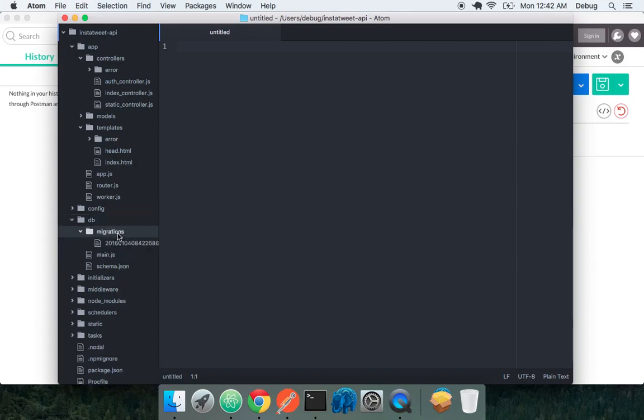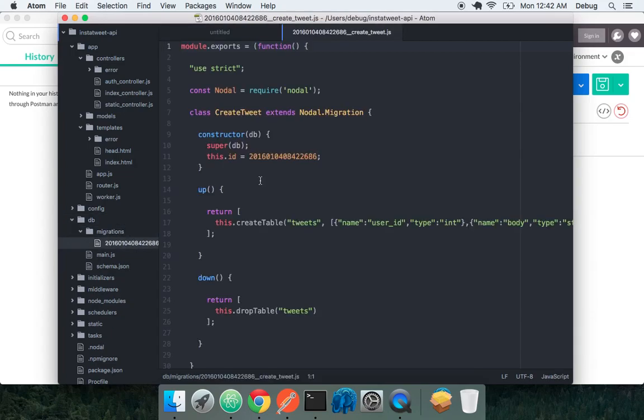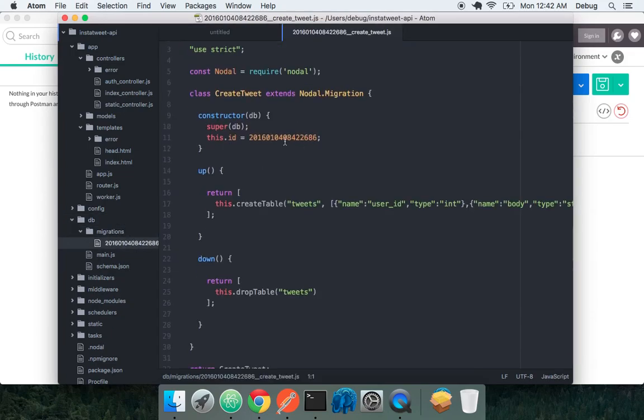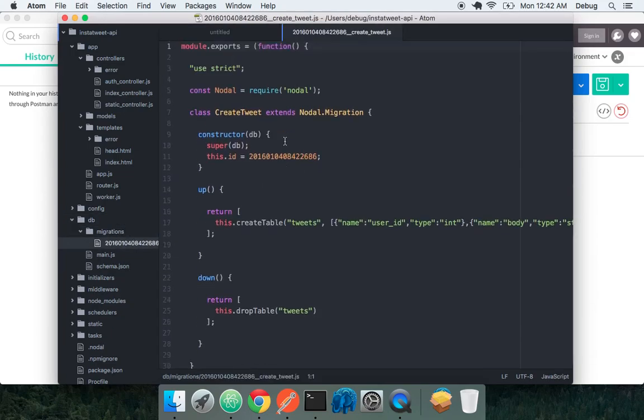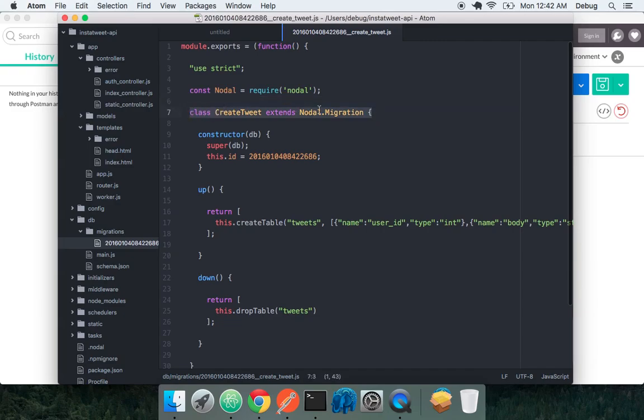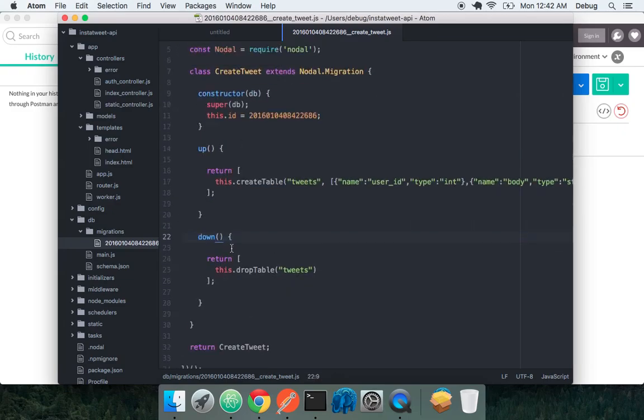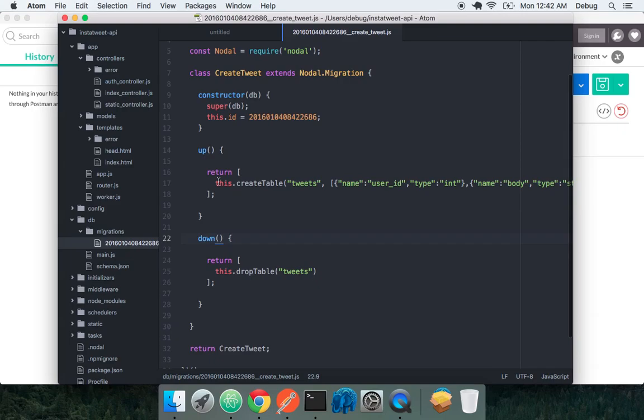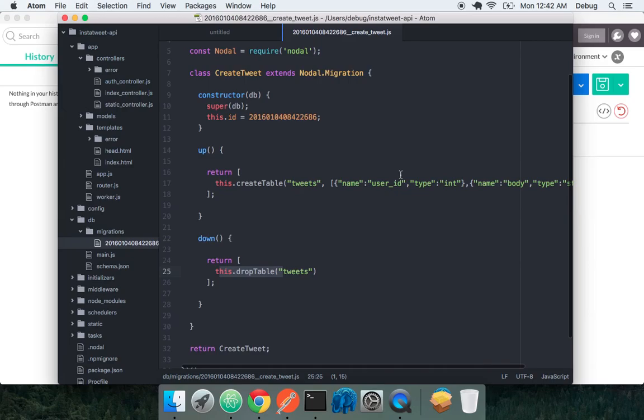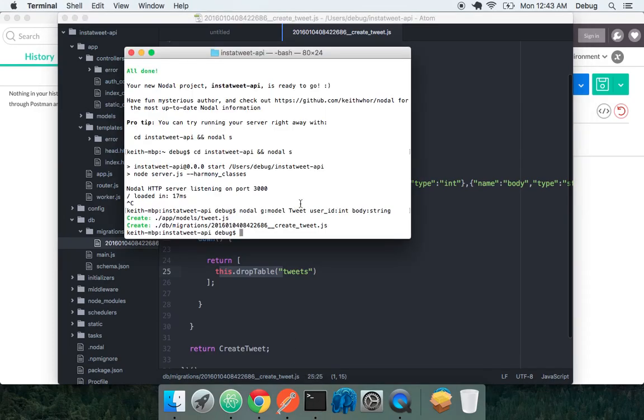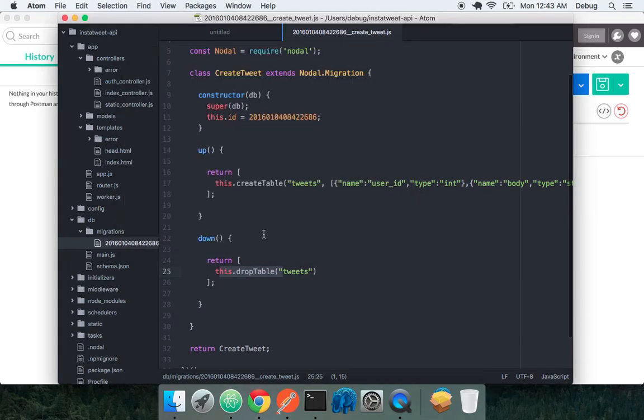Beautiful. Let's look in our migrations folder. We see that the same, very similar syntax to our controller. We see our create tweet is a migration. It's extending from nodal migration. And then we see up and down migrations already defined here. And we see really, obviously, this.create table and this.drop table with all of our columns.